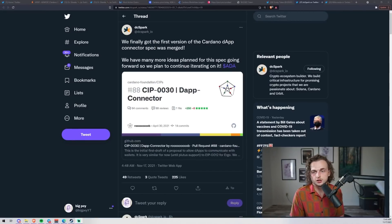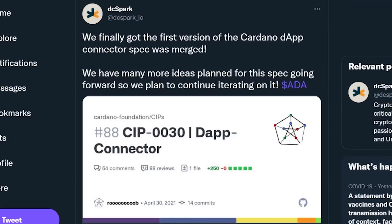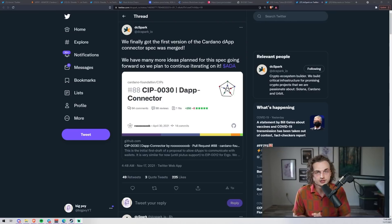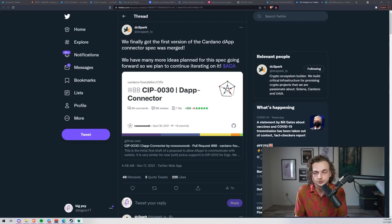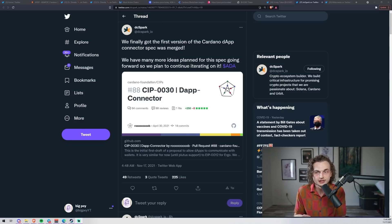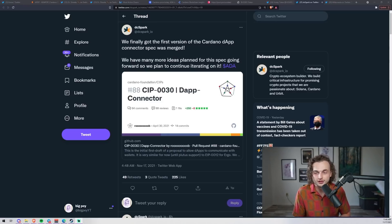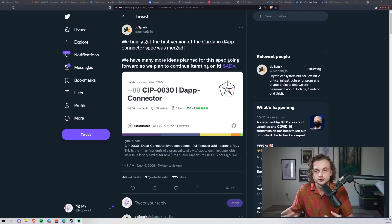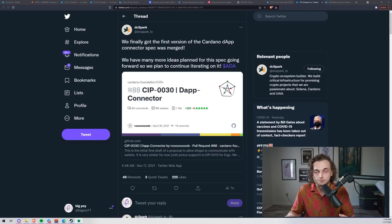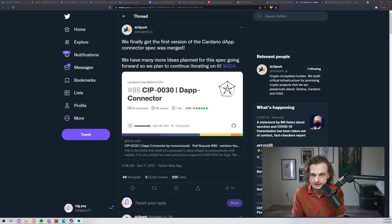Got some more news on DC Spark - this is one of the projects building on Cardano that I'm most excited about. They stated: we finally got the first version of the Cardano DApp connector spec merged. We have many more ideas planned for the spec moving forward. DC Spark was started by Nico and Sebastian, and they were working at Emurgo who developed Yoroi. They left to start their own company, but they've been releasing a lot of information - one is the Flint wallet.